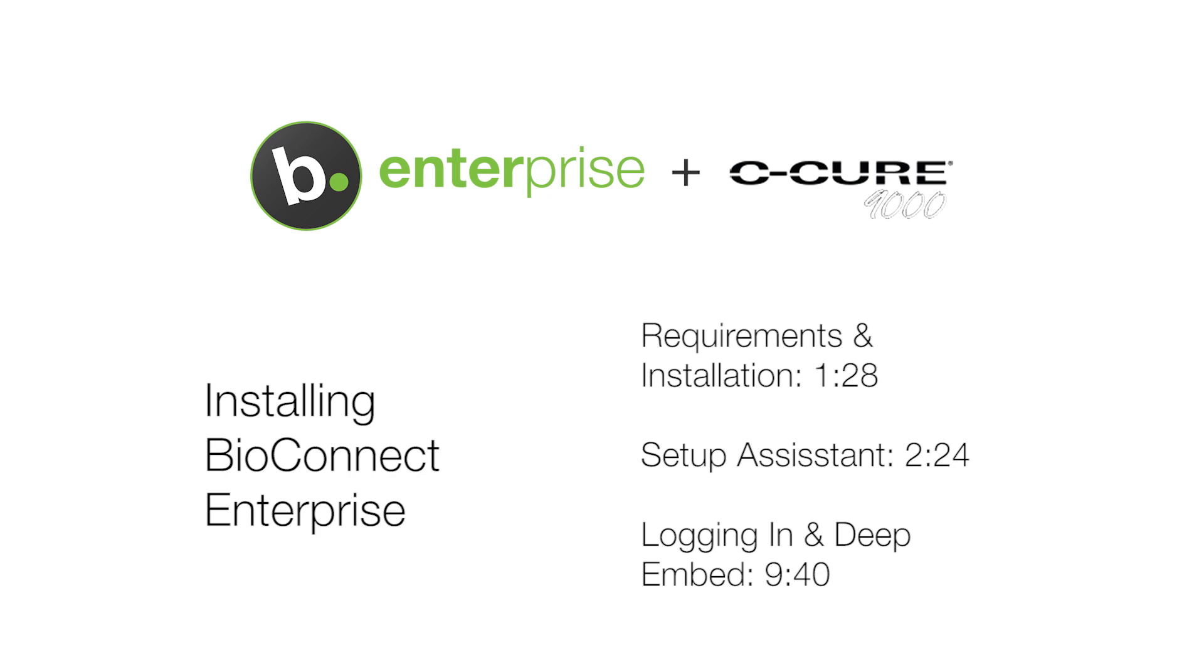If you are upgrading or reinstalling BioConnect, please watch our video on migrating and upgrading. To skip to a specific step in the setup assistant, use the time codes in the description below.